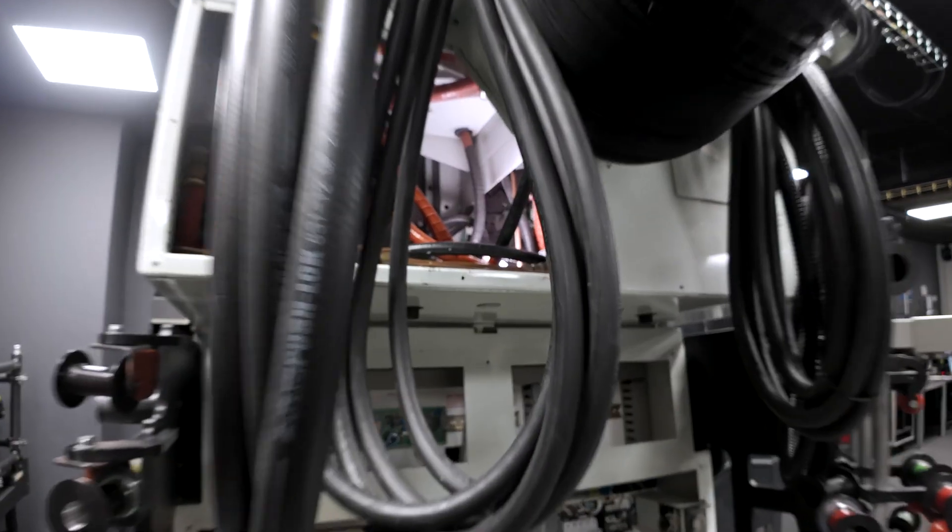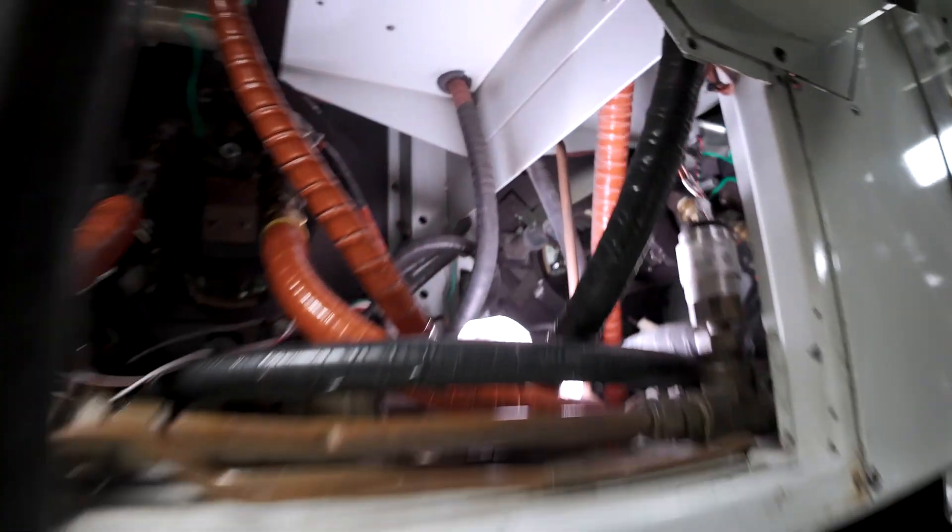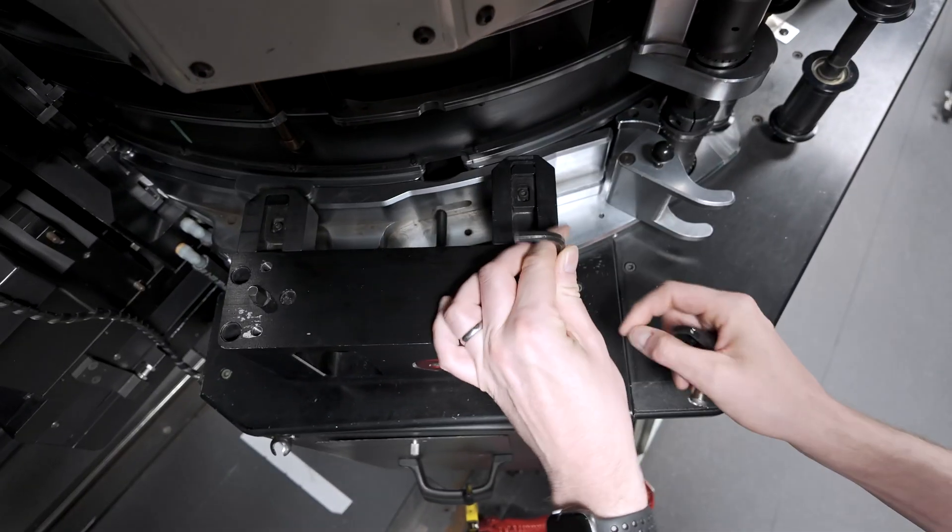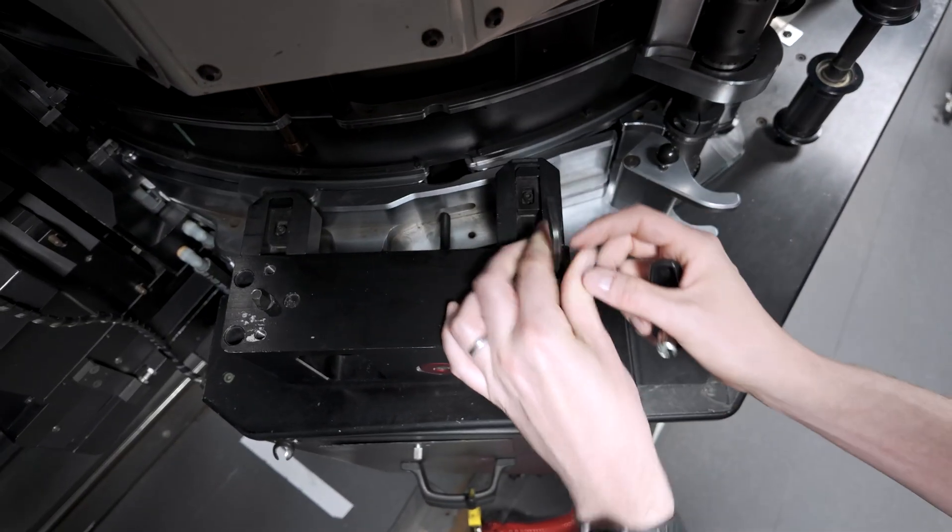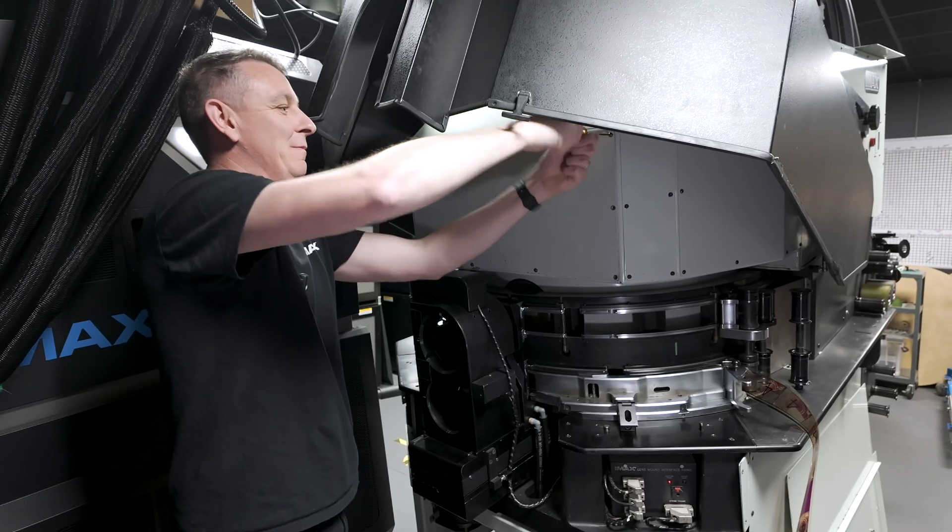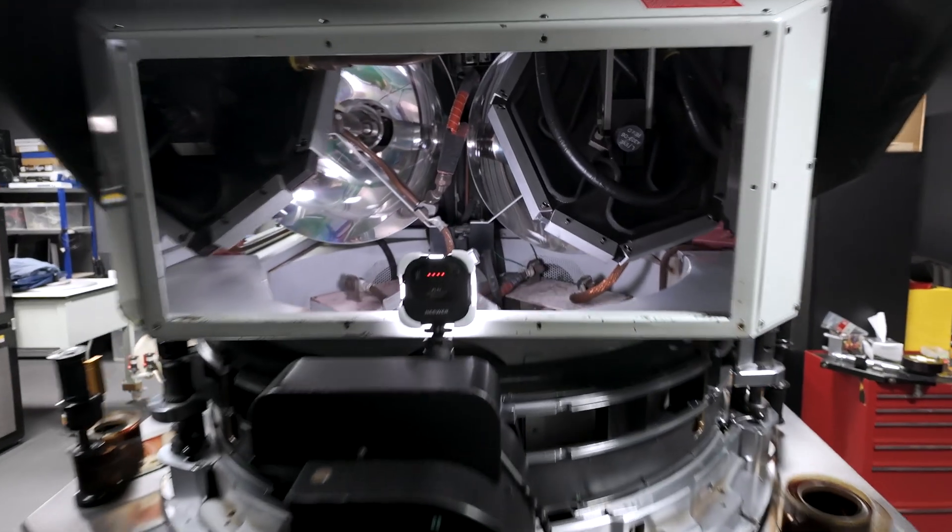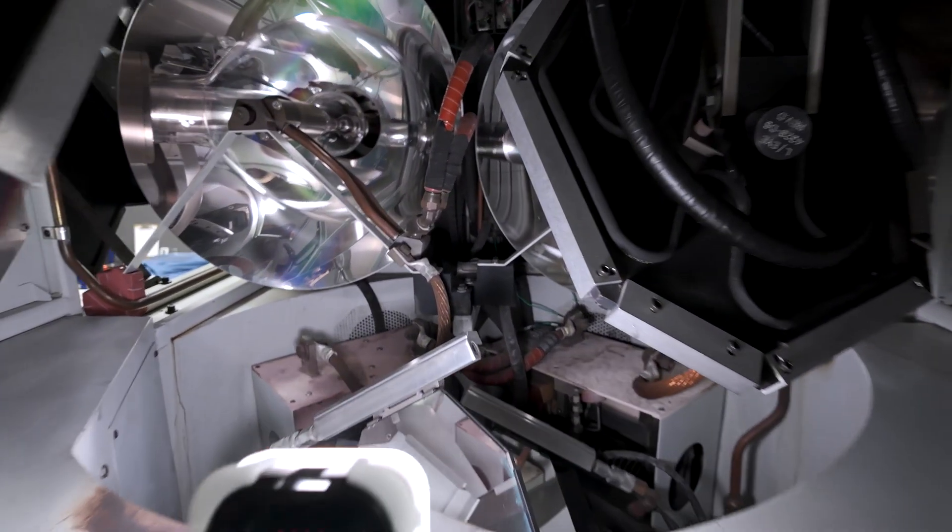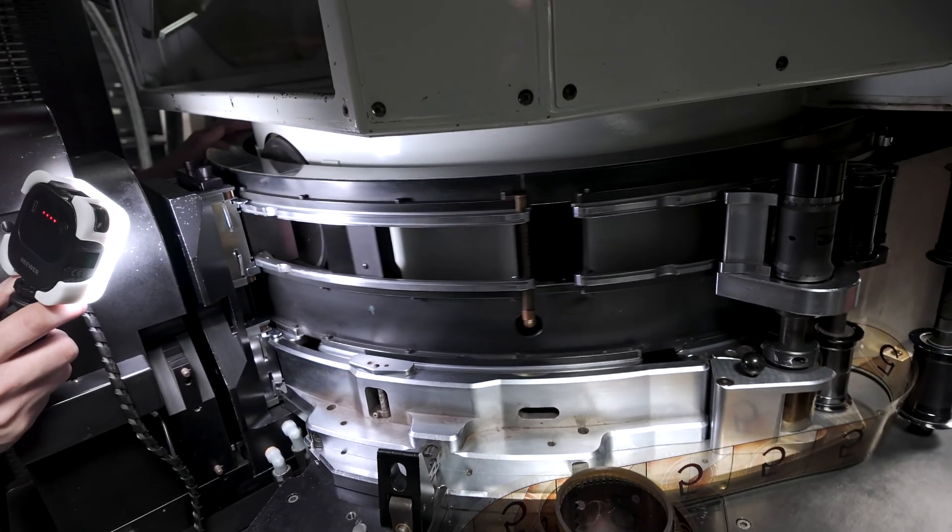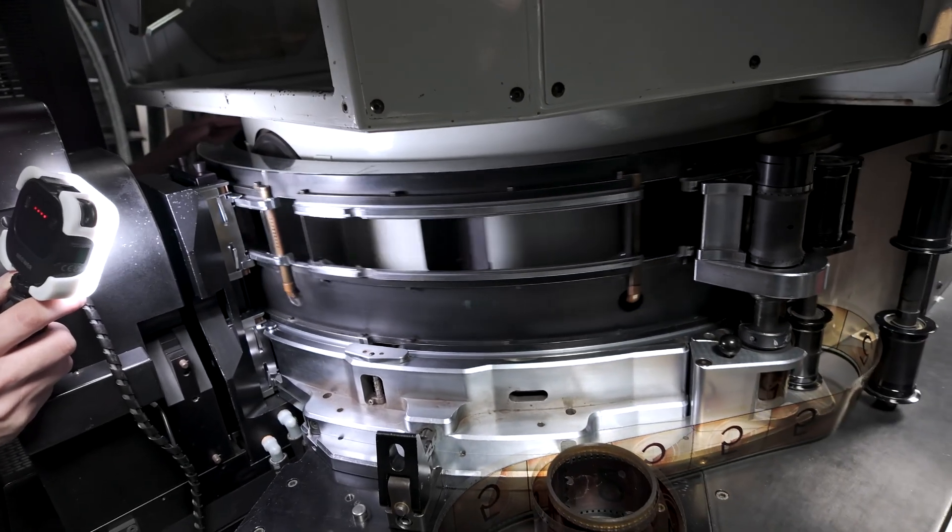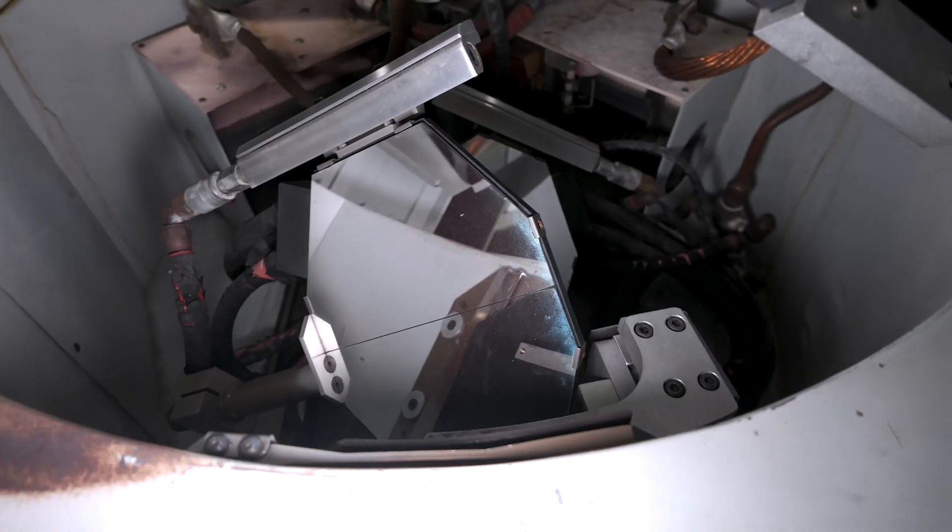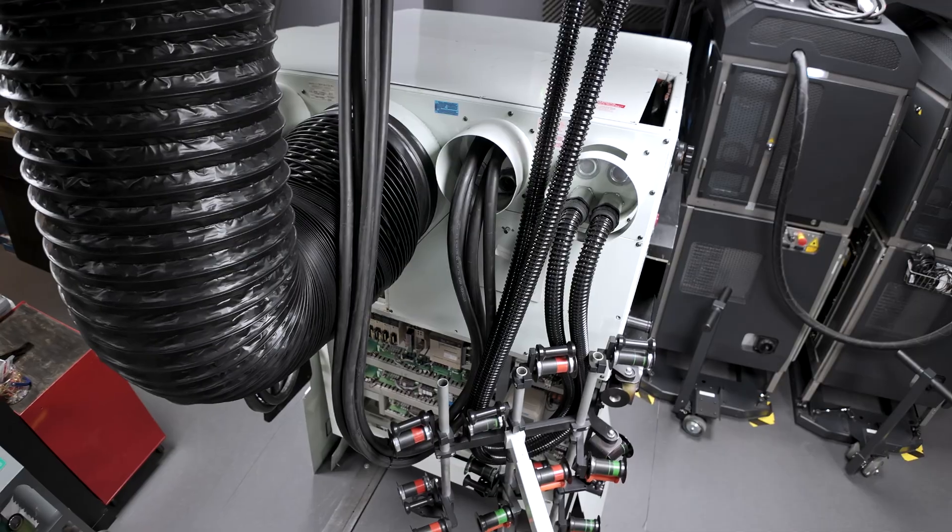Every six months the IMAX GT projector undergoes a full maintenance procedure. The stakes are high, with sold out screenings depending on flawless performance, nothing can be left to chance. Inside the projector are hundreds of moving parts, each one requiring meticulous inspection. And it's not just mechanics. To service an IMAX projector you also need to be part plumber, since critical components like the lamps and mirrors are water cooled.